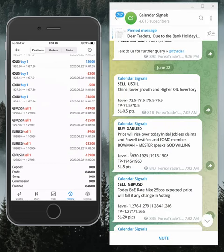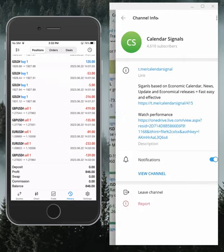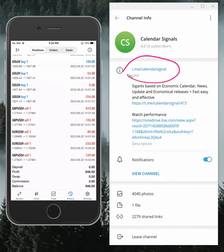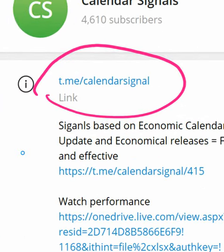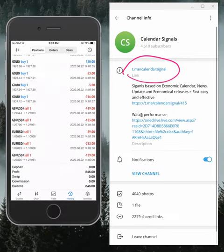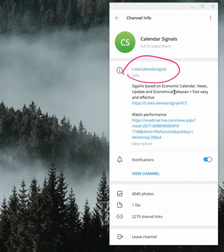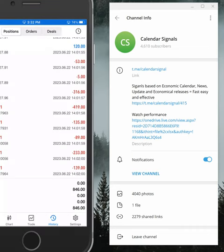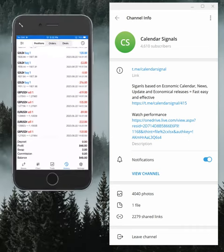All these signals are posted on this channel — this is our Telegram channel link, this is where we post daily signals. The link is t.me/calendar_signal. If you are not following us yet, we suggest you follow to get these free signals.